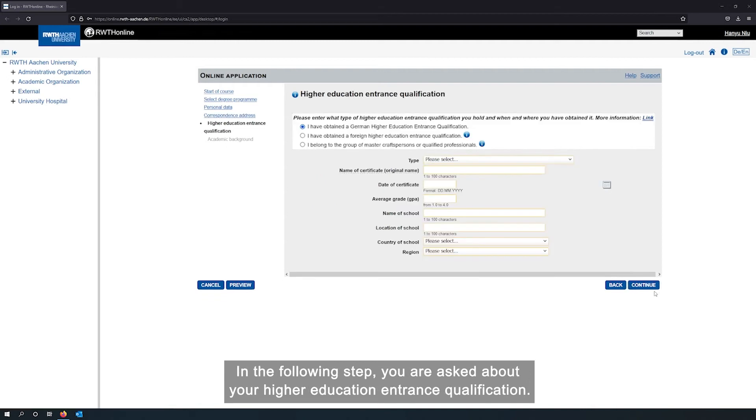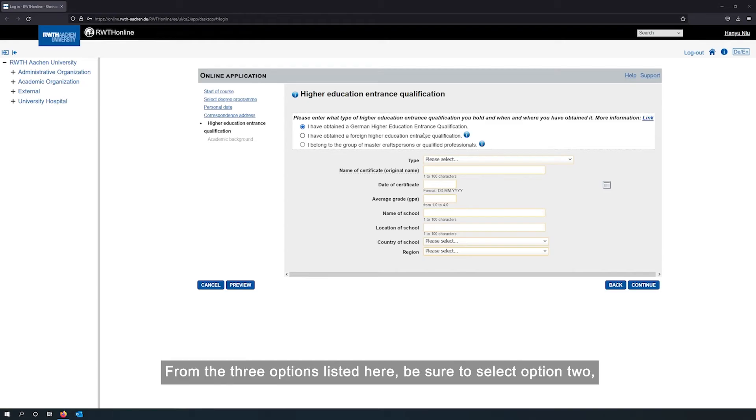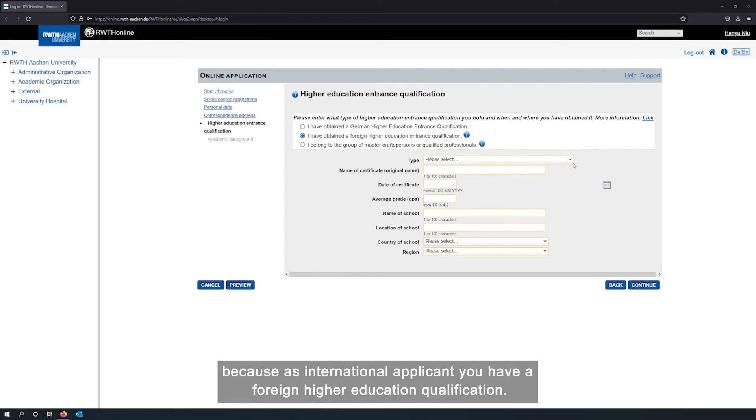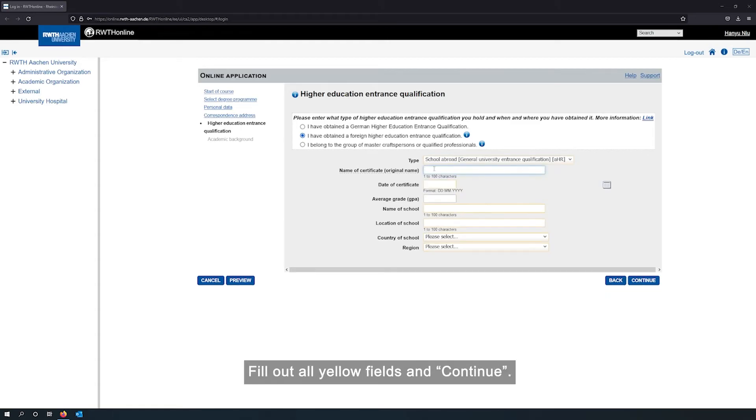In the following step, you are asked about your higher education entrance qualification. This means your school leaving qualification, not your bachelor degree. From the three options listed here, be sure to select option 2. Because as international applicant, you have a foreign higher education qualification. Fill out all yellow fields and continue.